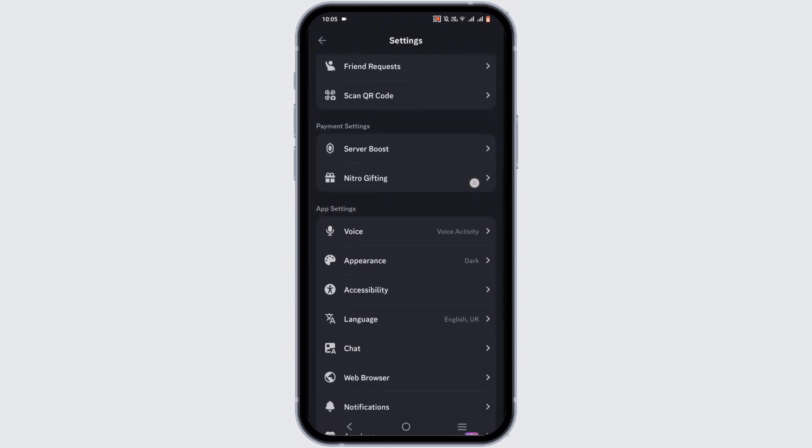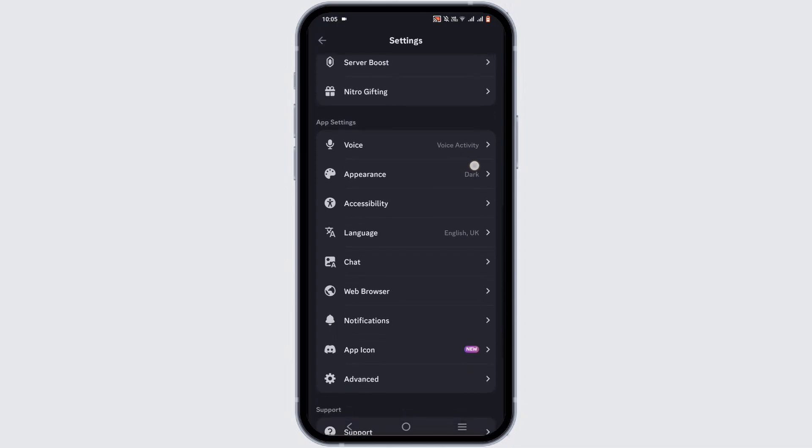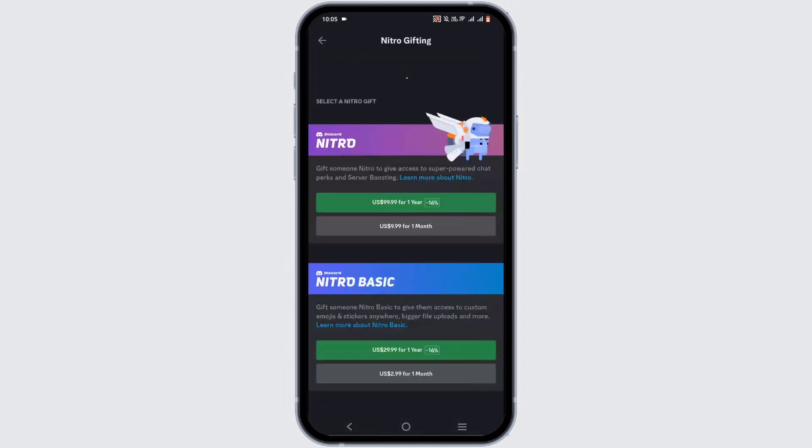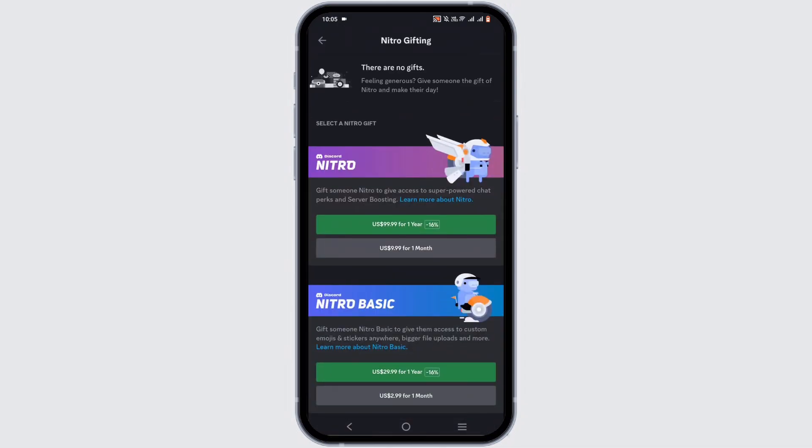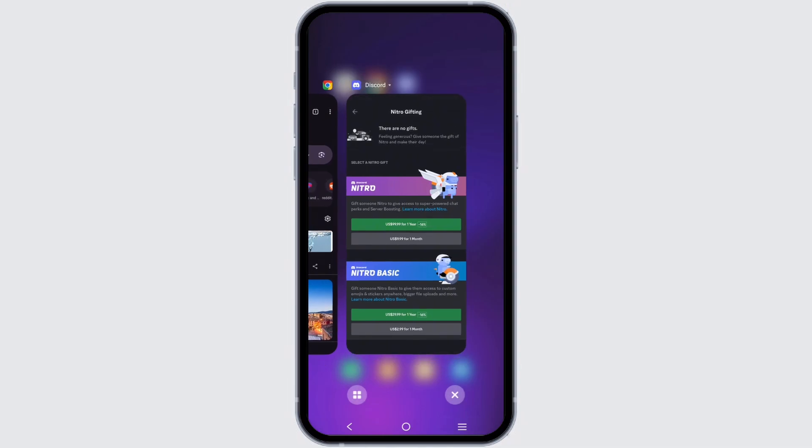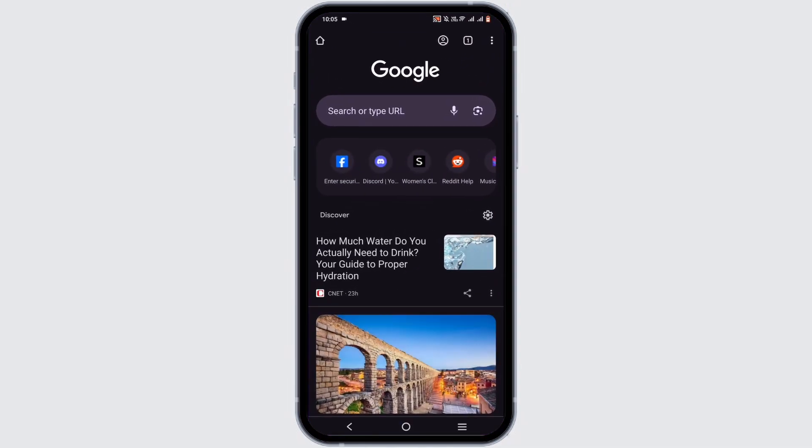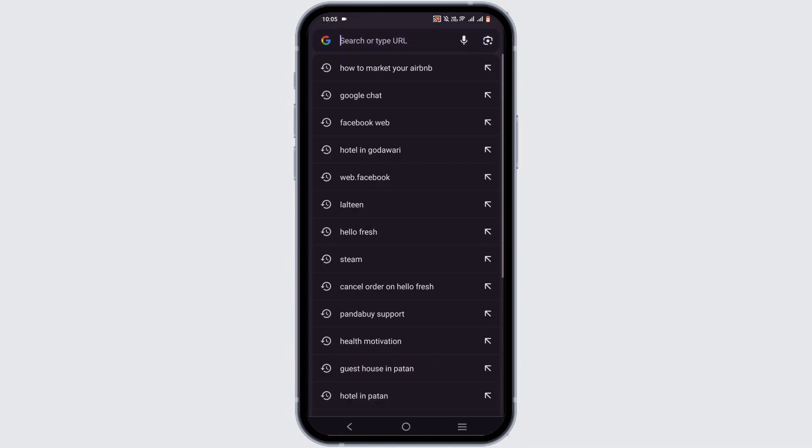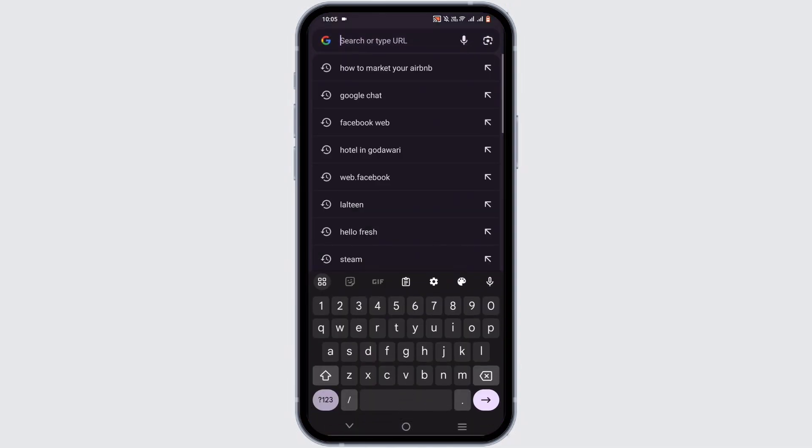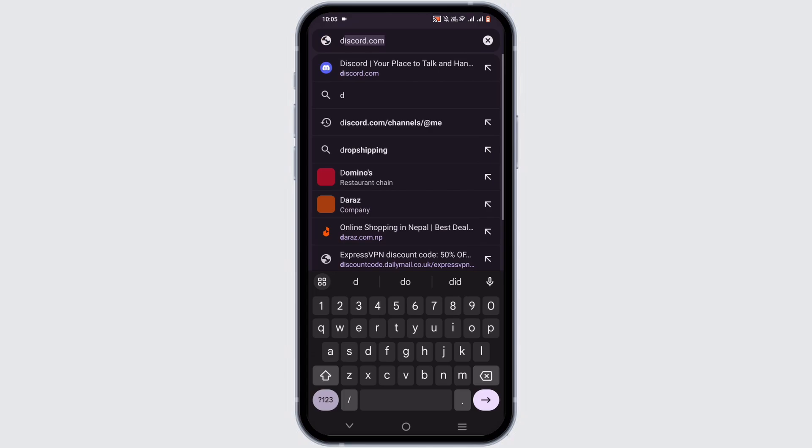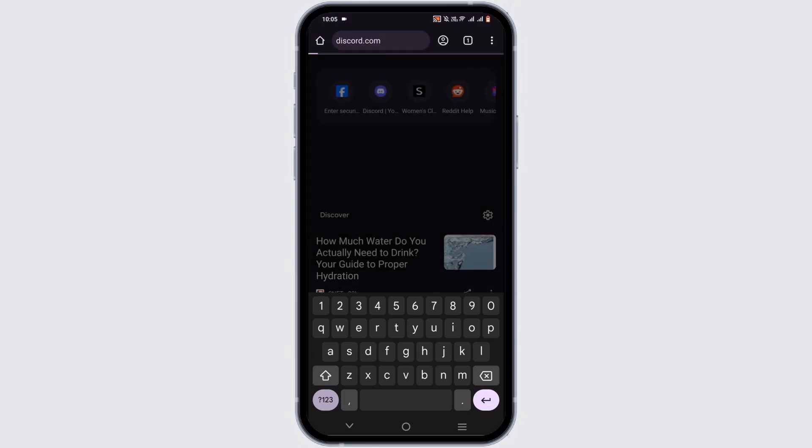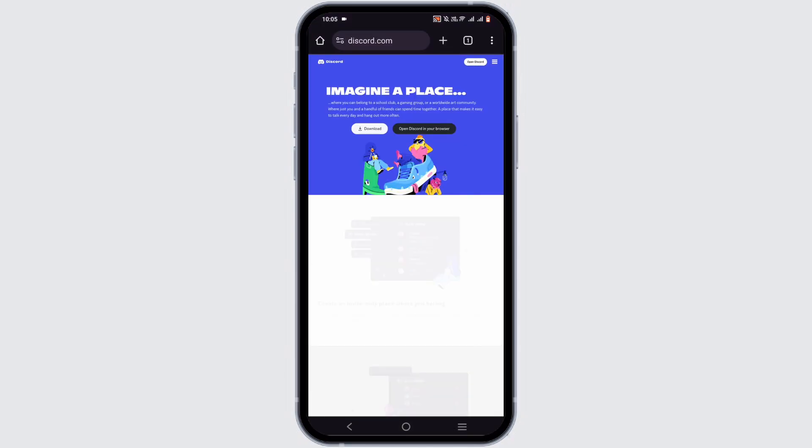However, it is kind of annoying because we won't be able to redeem from this section or from your application. Now, what we actually have to do is open up a browser and search for discord.com.